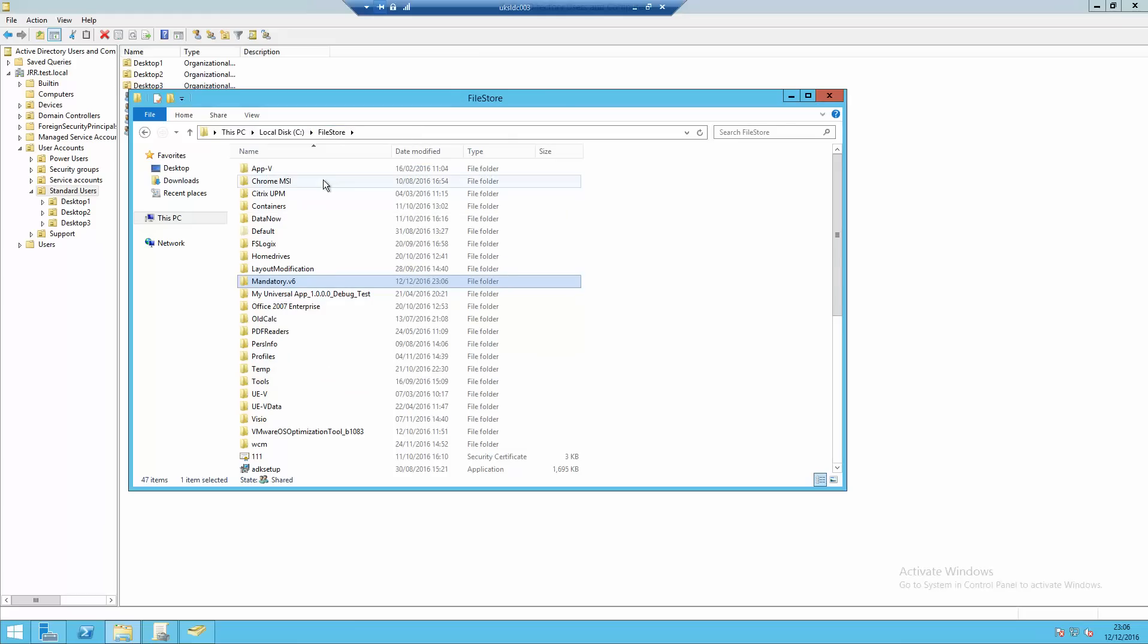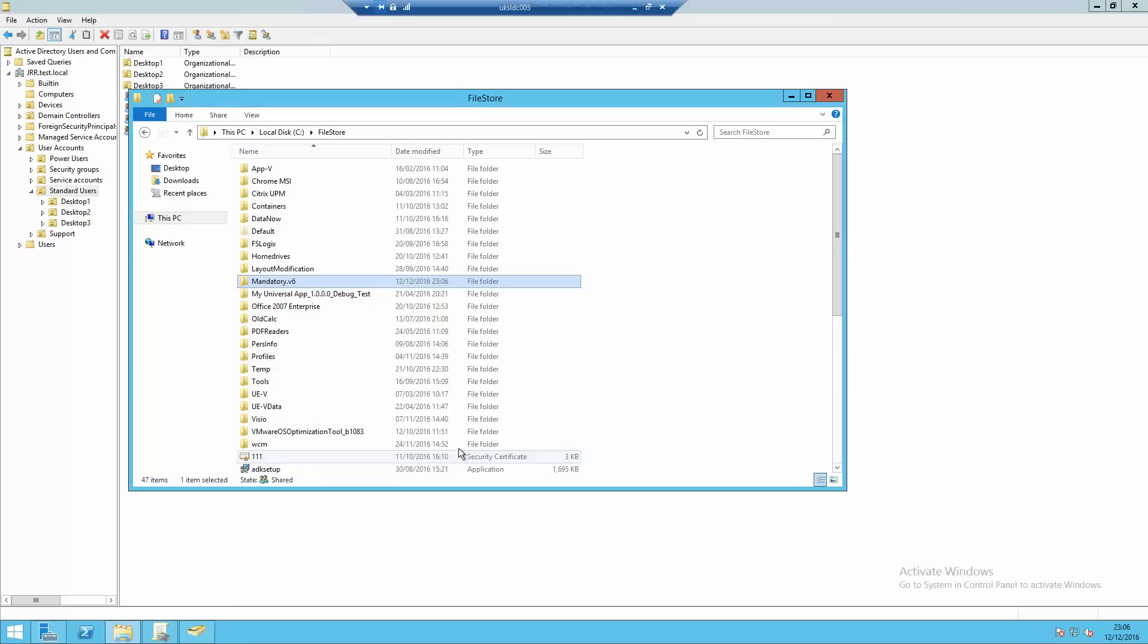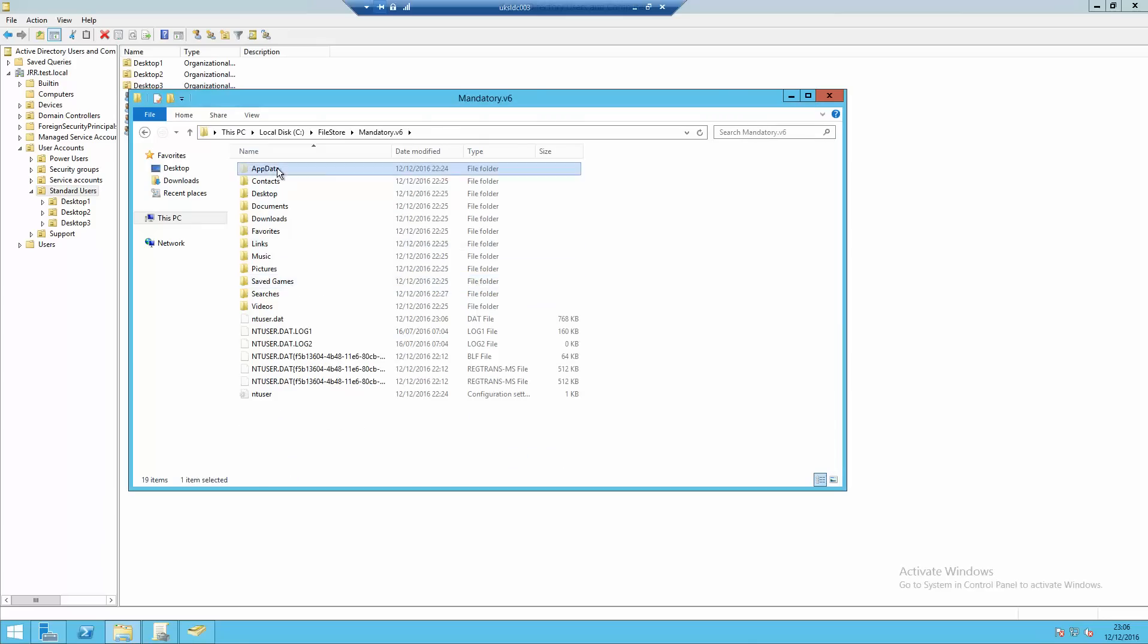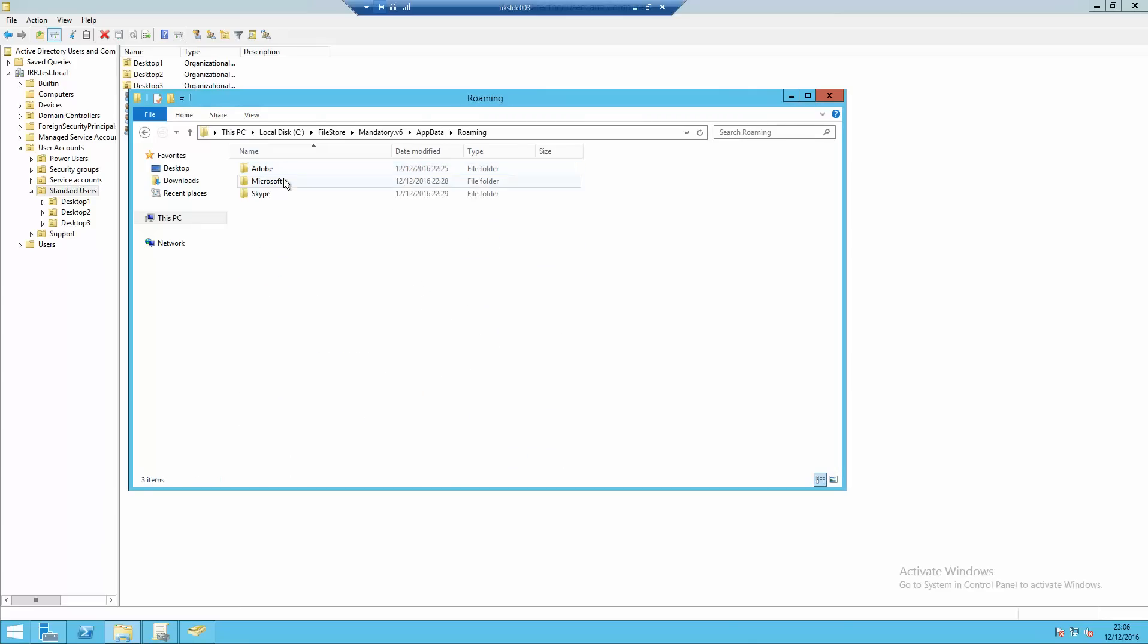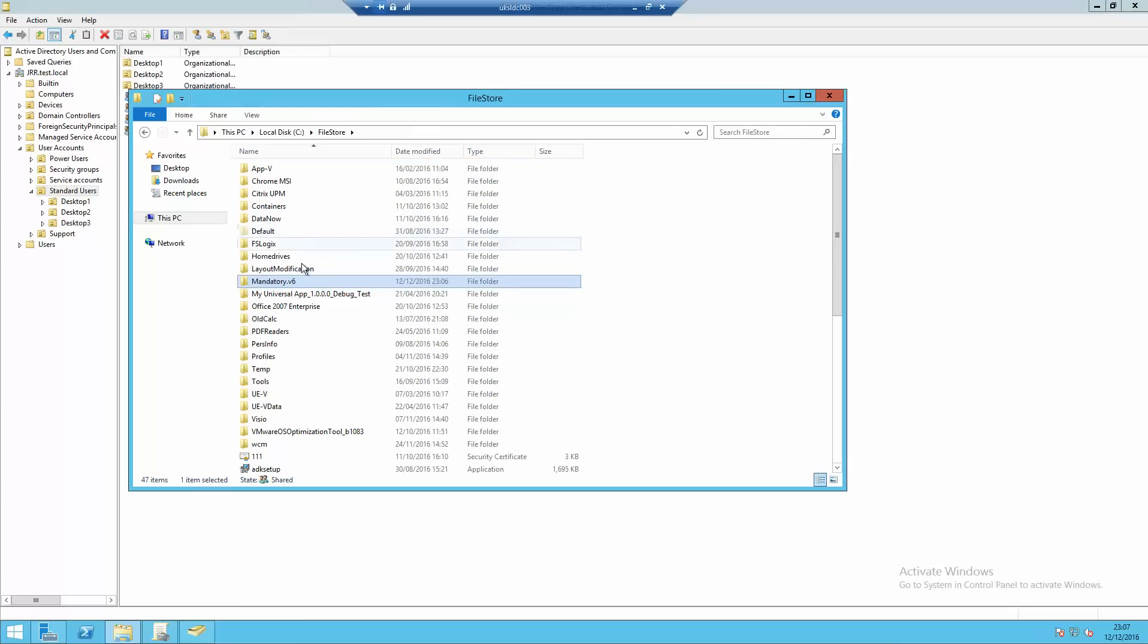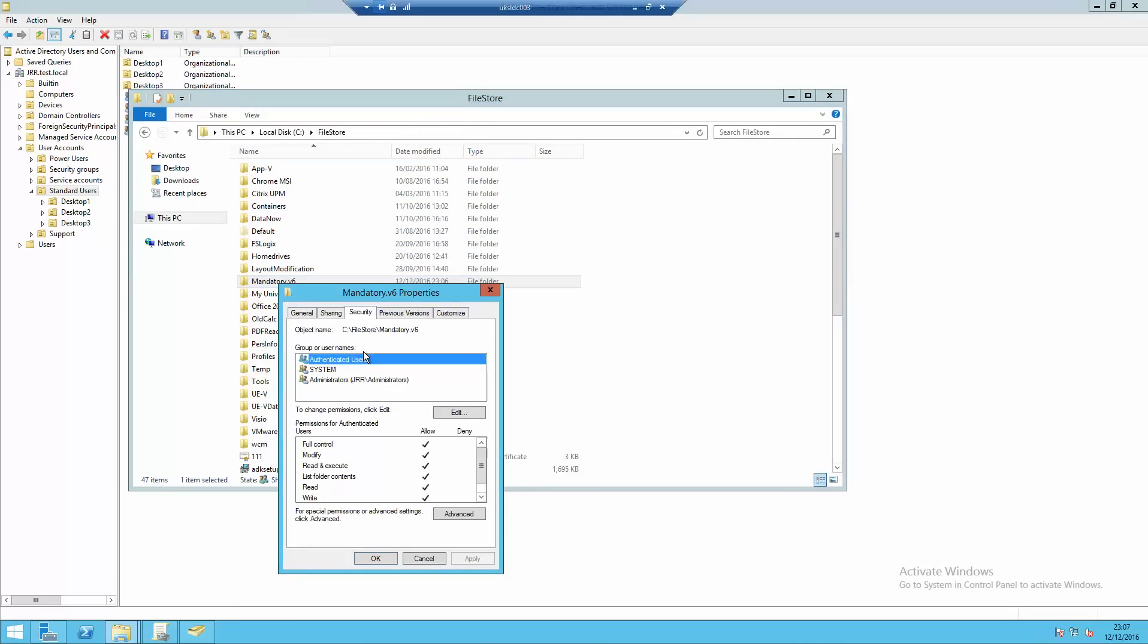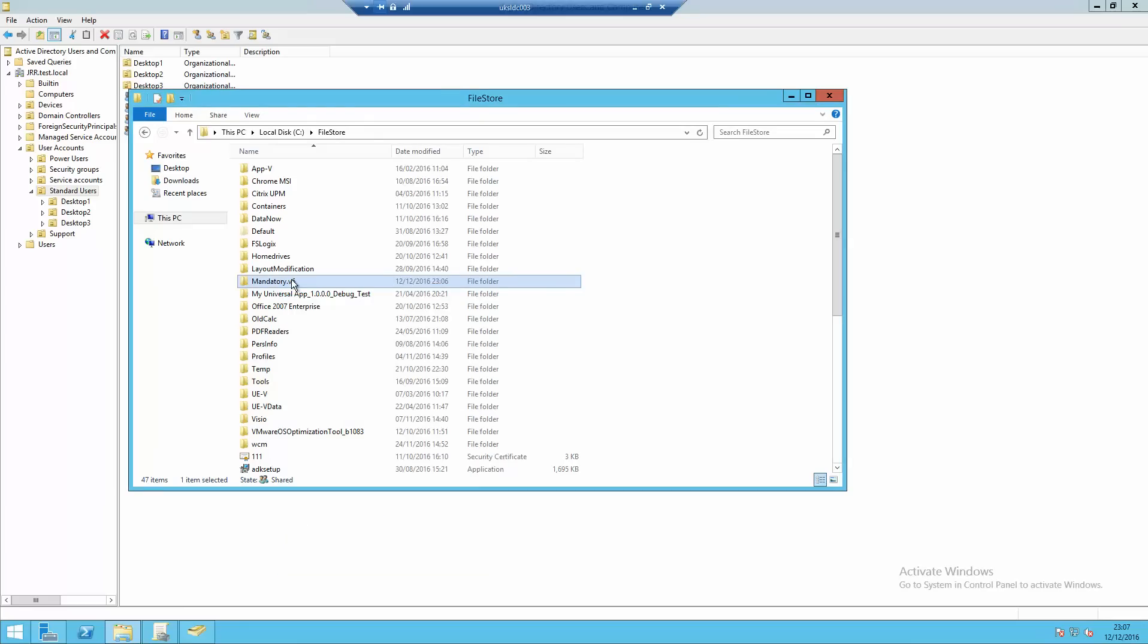You need to put a V something on the end. If you're using Windows 10 version below 1607, it will be a .V5. 1607 version and upwards is a V6. It may change to a V7 in future, so be aware of that. So we're going to copy it to our domain controller which has a share called file store and a folder called mandatory.v6. Let's add authenticated users onto there as well. We will say yes to continue.